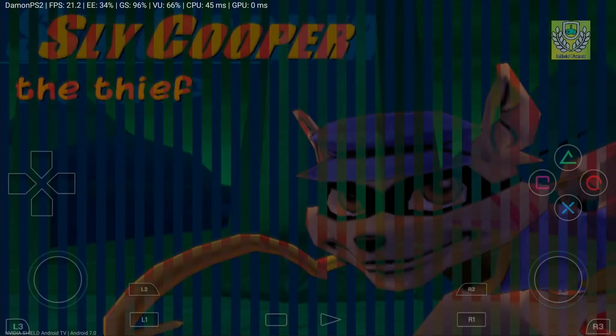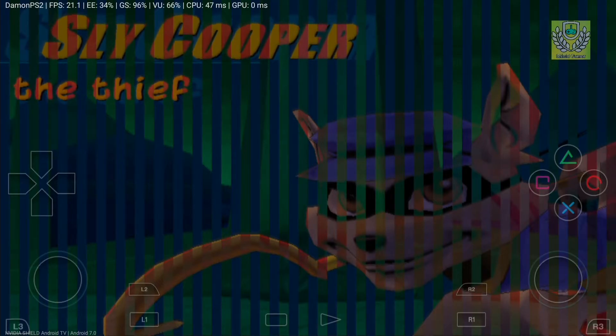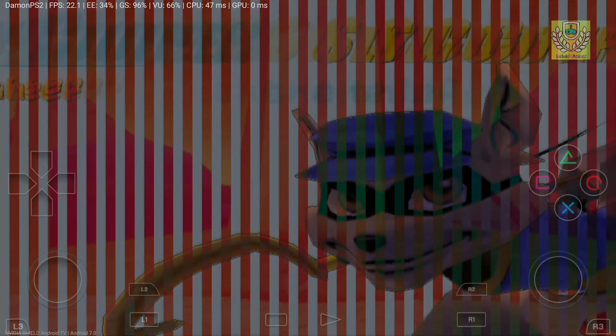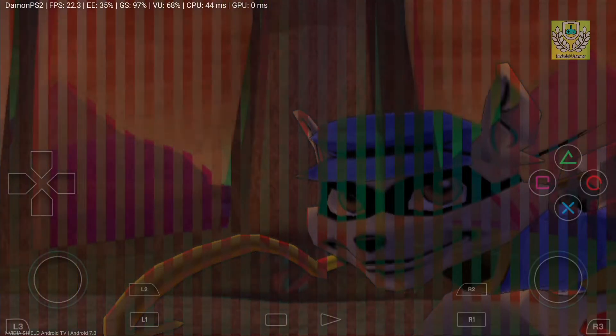Sly Cooper the thief. Right, so we are getting 22 frames per second. Whoa, it feels weird playing it slowed down.